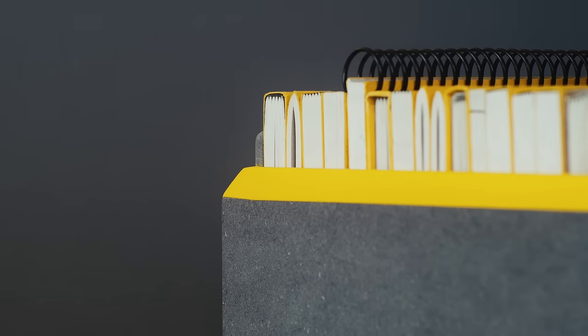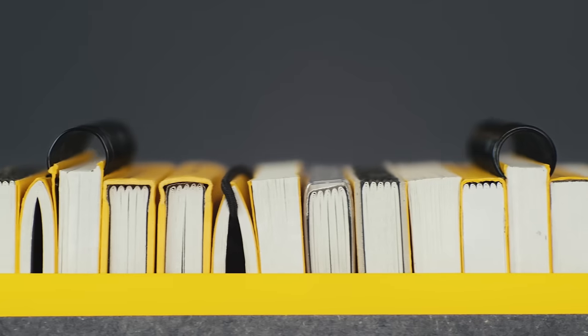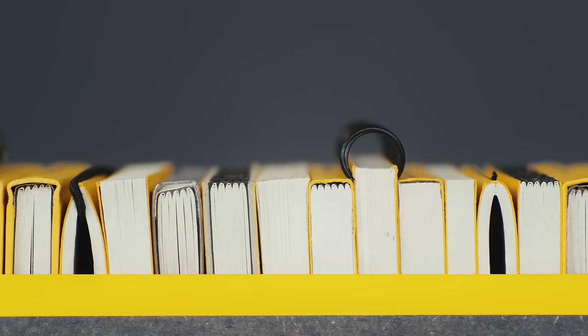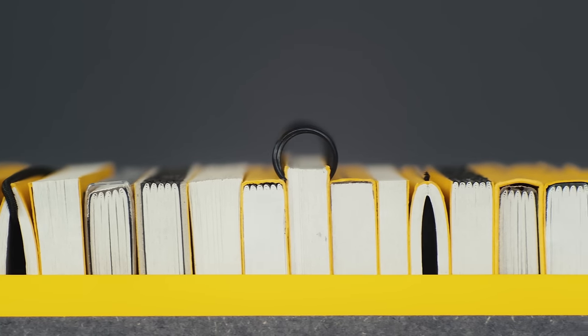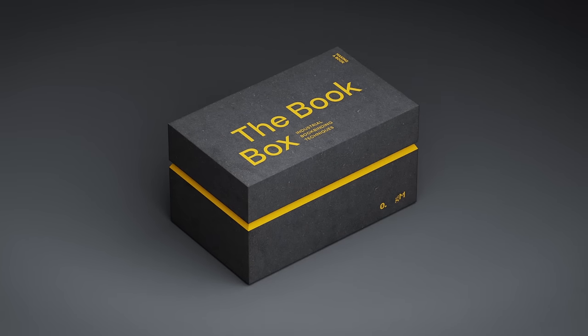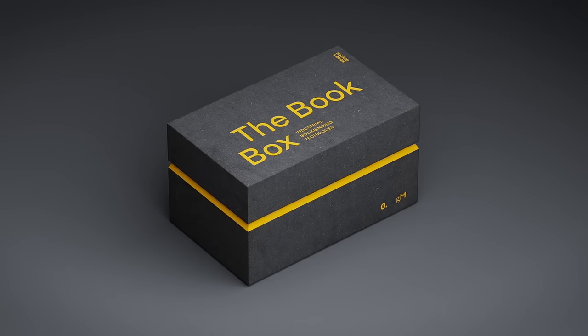Have you ever struggled to explain the details of bookbinding to your clients, colleagues, or students? Then look no further than the book box.